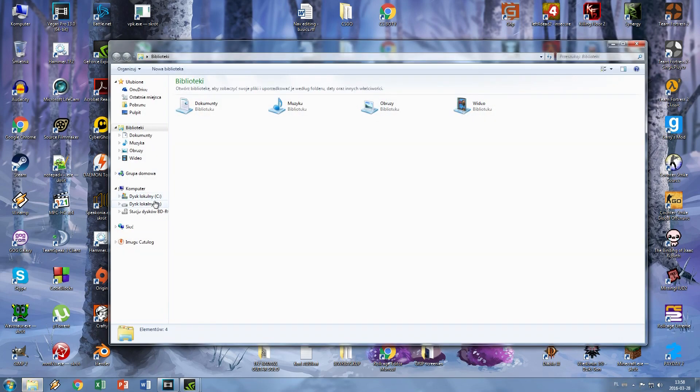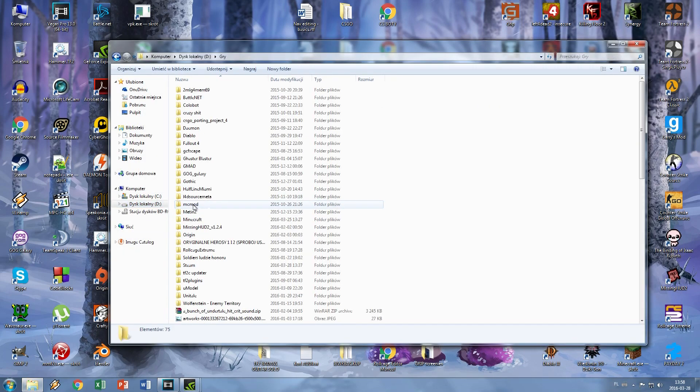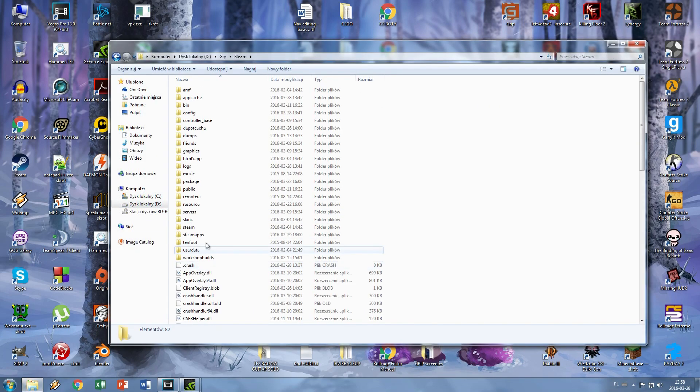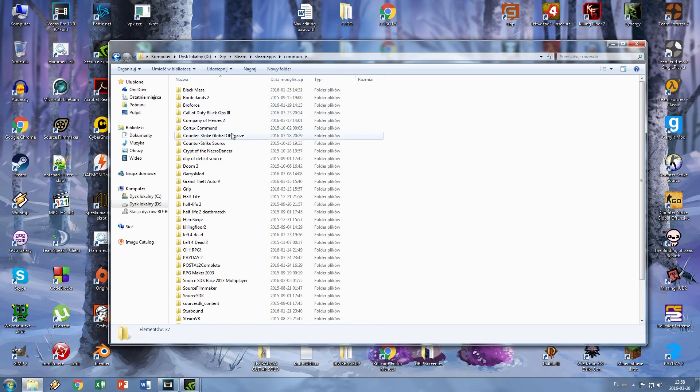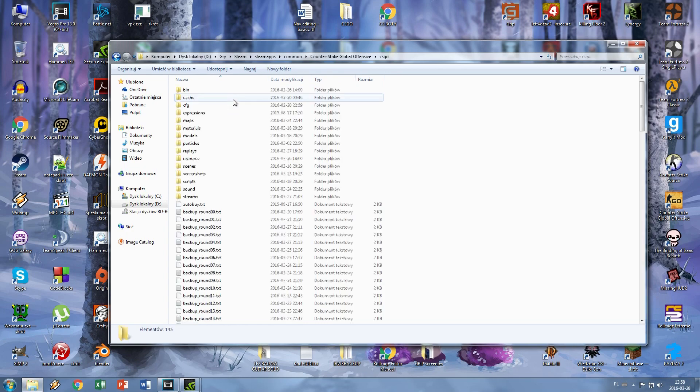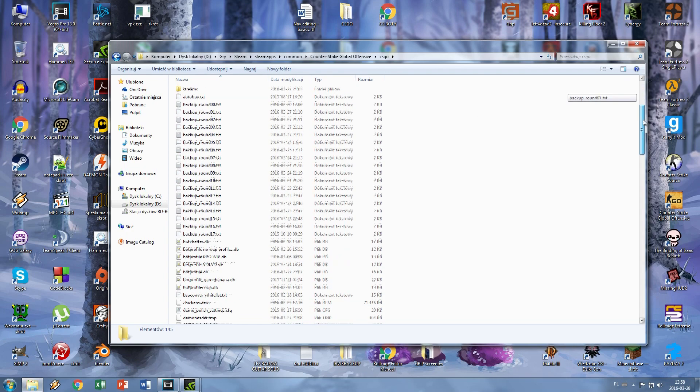Let's start by localizing your bot profile file. Go to your Steam folder, then steamapps, common, Counter-Strike GO, and csgo.